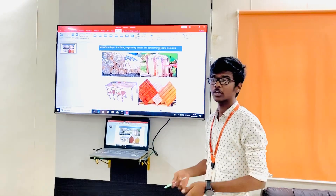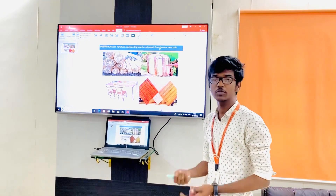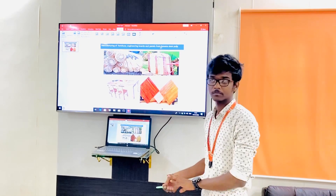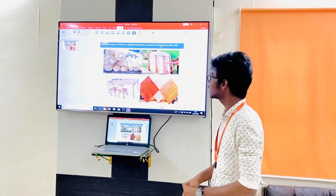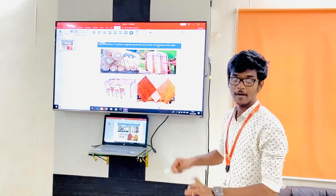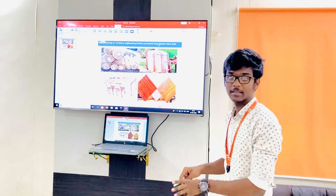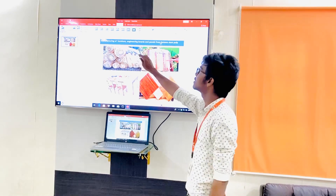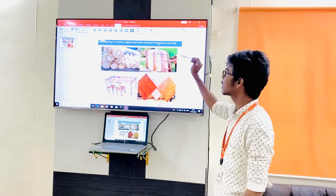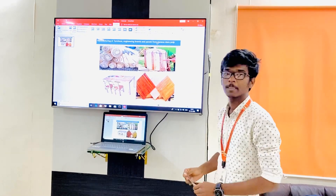The fruit is useful for getting profit, and the remaining banana stem is also going as waste. So we got an idea — why can't we use that waste as something useful? We have come up with an idea of manufacturing furniture, engineering boards and panels by using banana stem pulp.